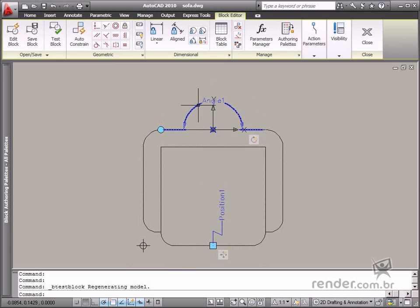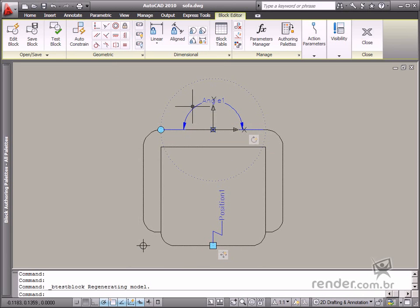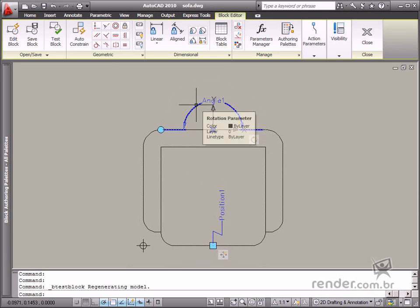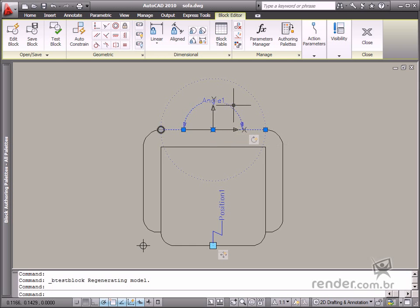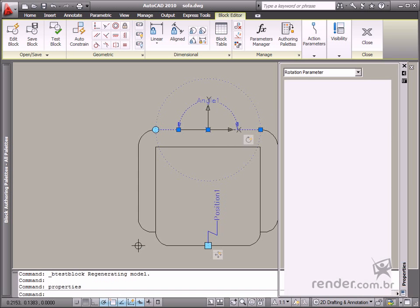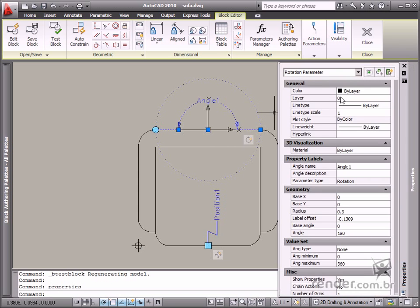Let's start by talking about rotation constraints on a block. Open the block in the block editor and select the rotation parameter. Then type properties to open the entity property palette.